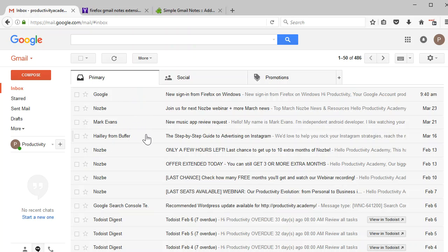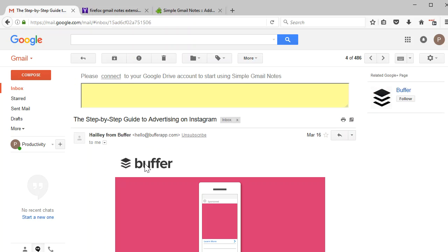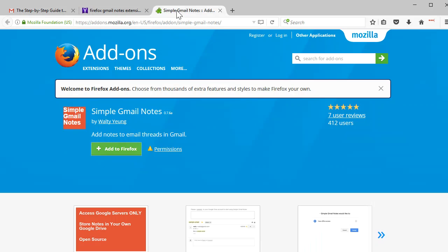So let's say Haley from Buffer. Let's say I wanted to send them back something at Buffer and wait for their response. So all you'd have to do is go over here and you can just look simple Gmail notes extension in Firefox or you can add this in Chrome. I believe there's either the same or similar.